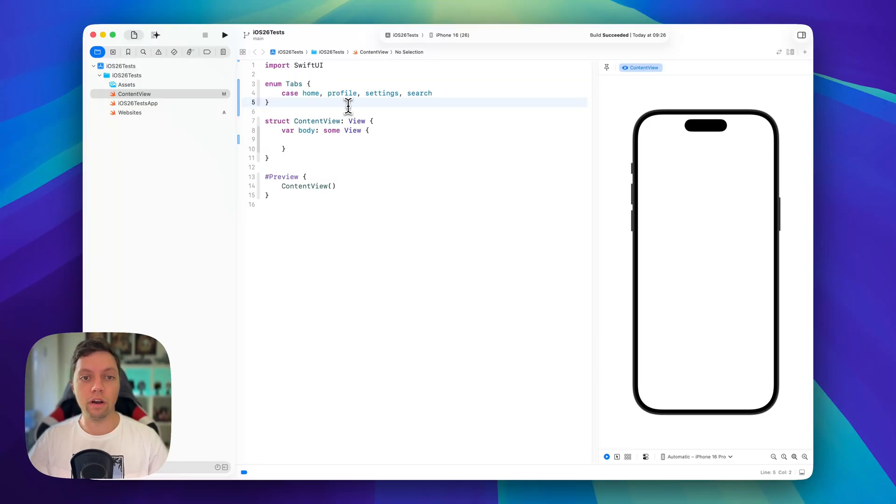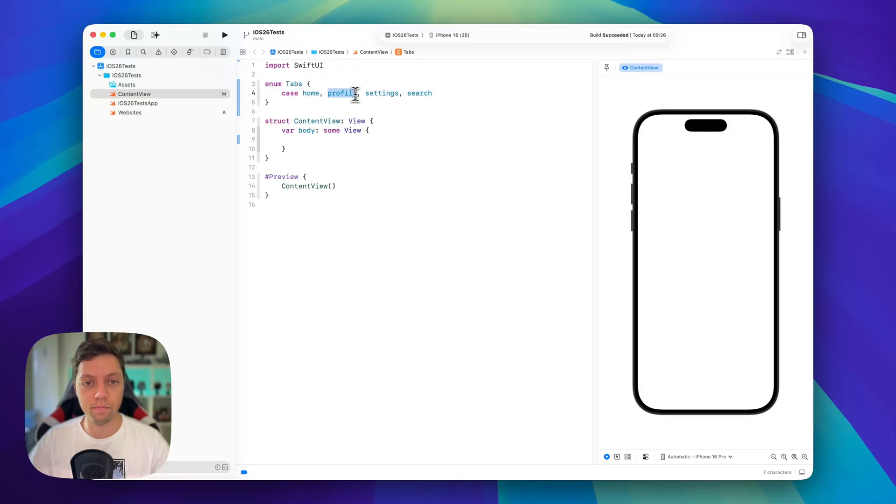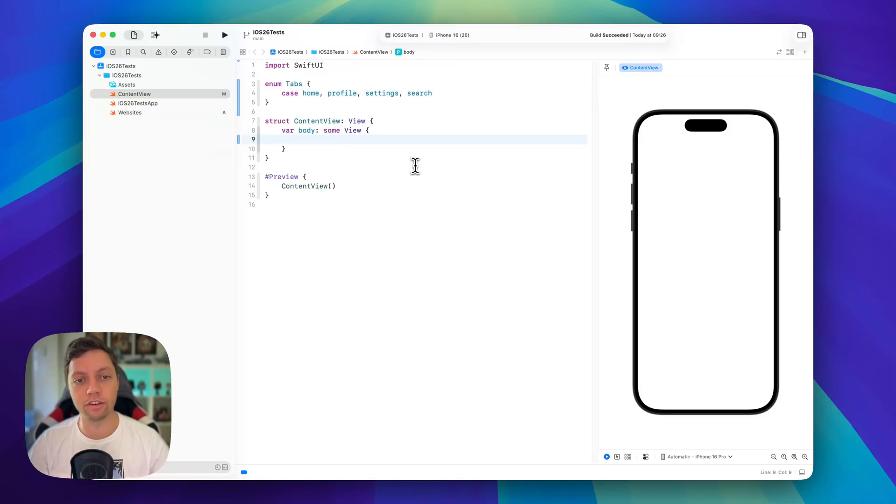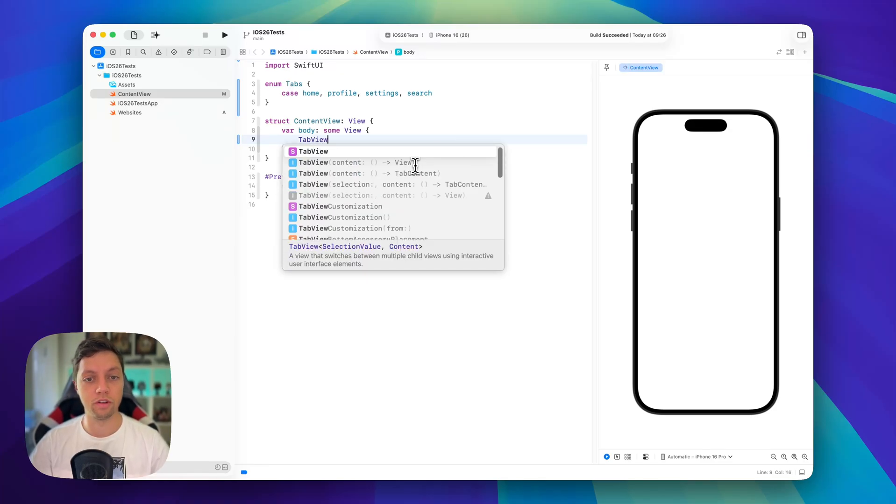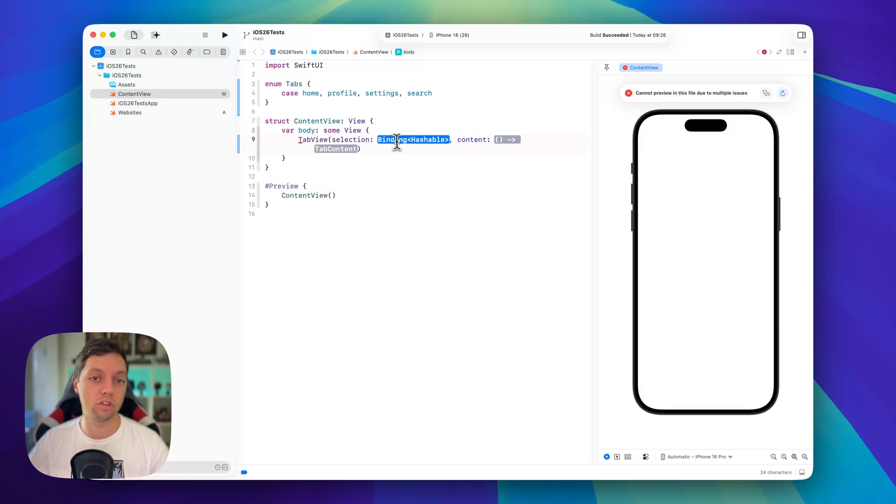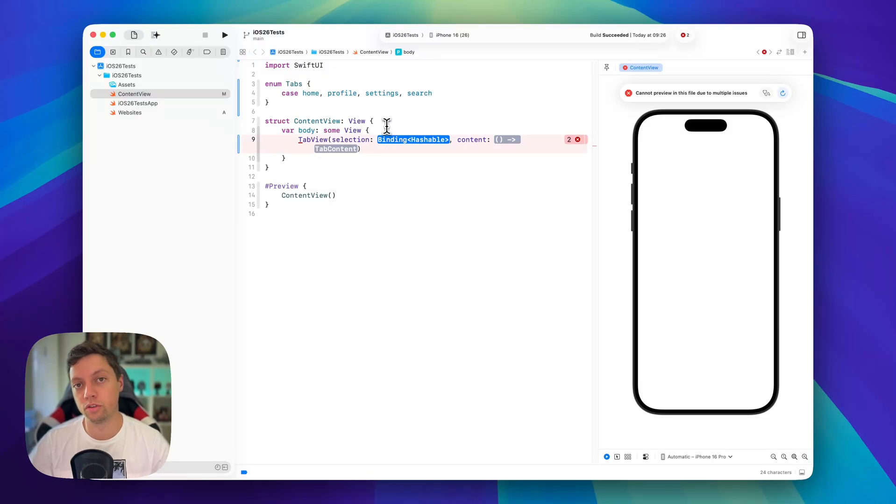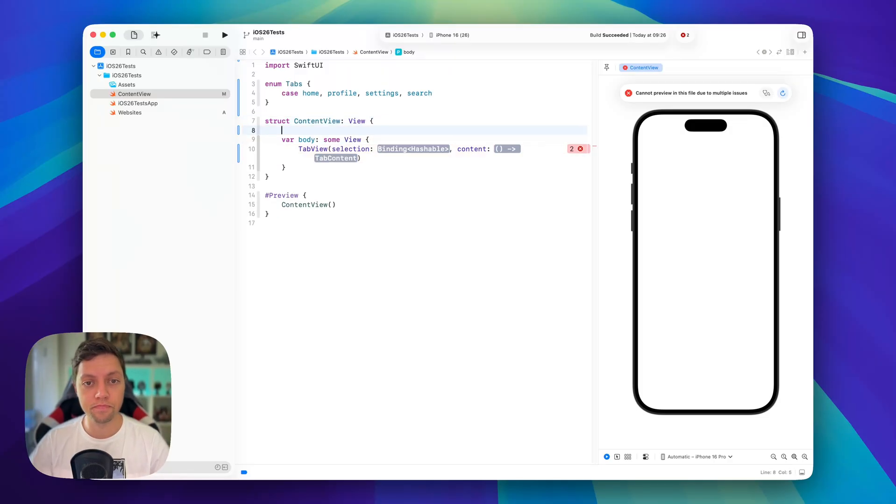I've already prepared an enum here with four different tabs so we will have home, profile, settings and search. And then we will get started in our content view and of course we will get started by creating a tab view and we will use the overload with a selection so we always know which tab is currently selected so we then can perform some code with that information.